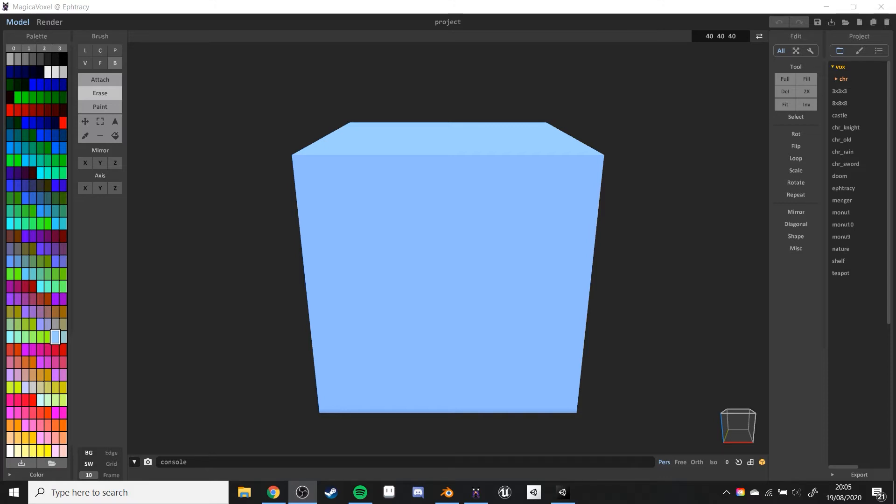So on my last MagicaVoxel video someone asked how do you do an emissive, and there's a way to do it in MagicaVoxel but I don't prefer that way. I prefer to do it through other means, which means Unity or Blender, and I'll be showing you how to do it through both of them.